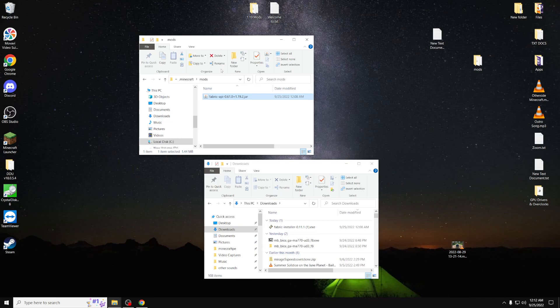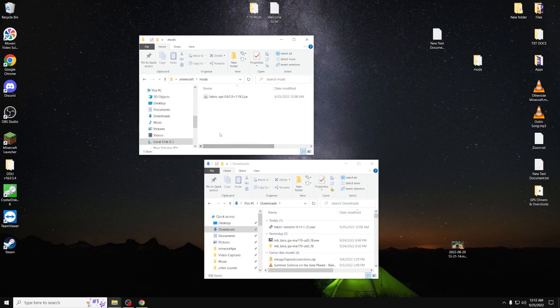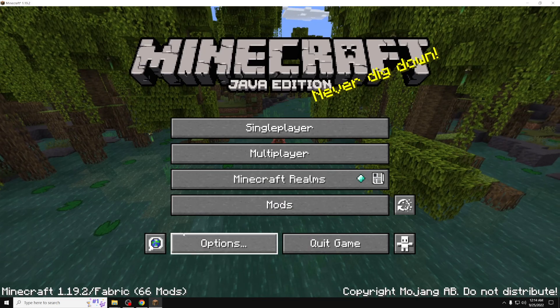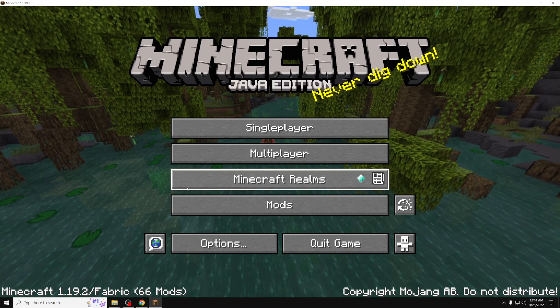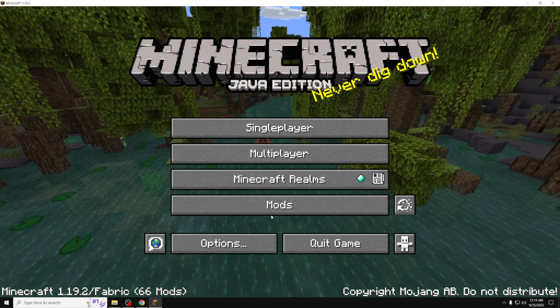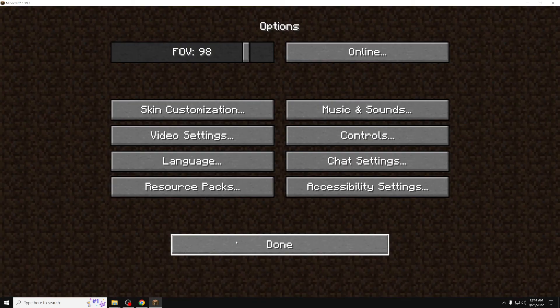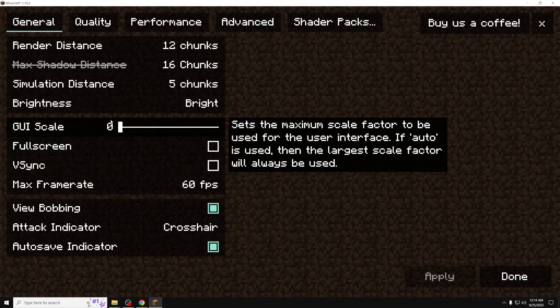Now you can put whatever mod you want inside of here to play it. Just make sure that the mod is compatible for your version of the game, and make sure it's for Fabric and not Forge. After that, just open up the game, and everything should, in theory, be working properly.